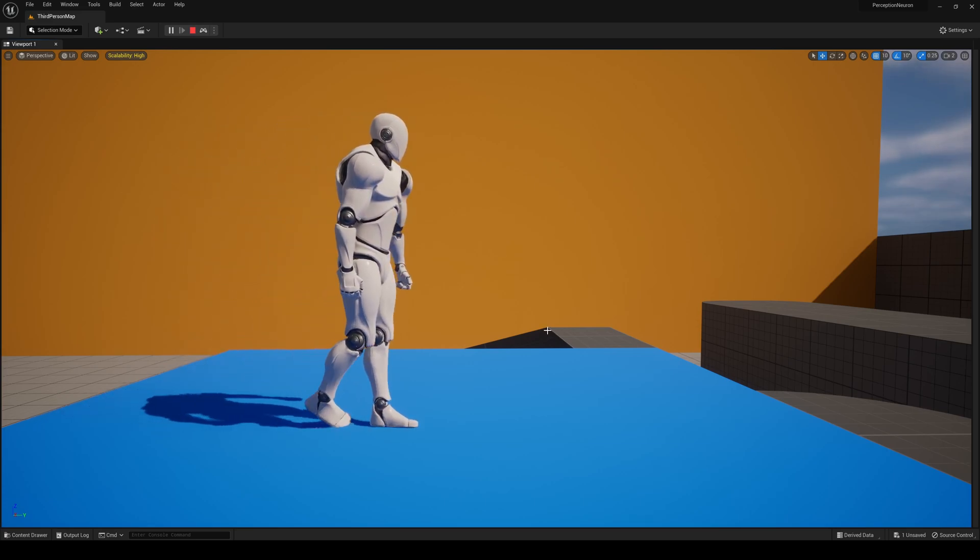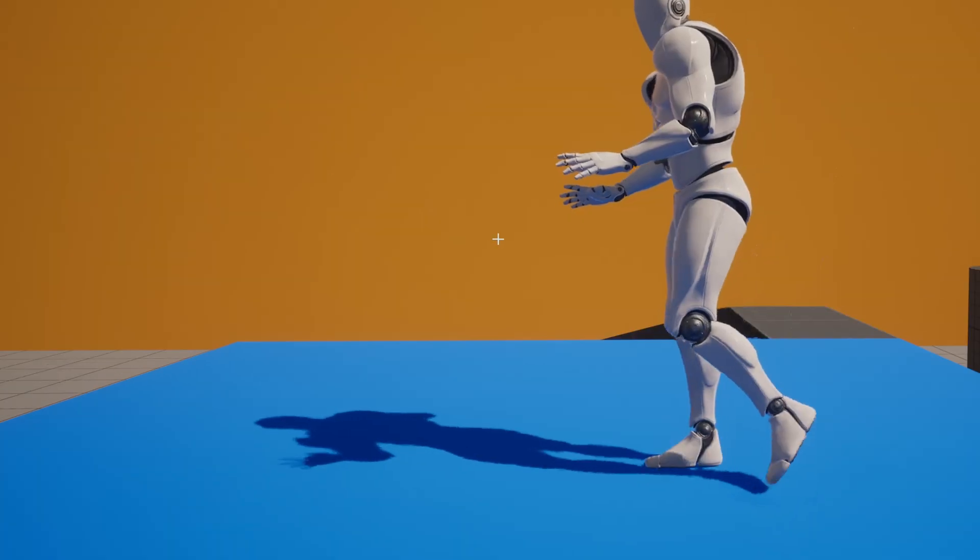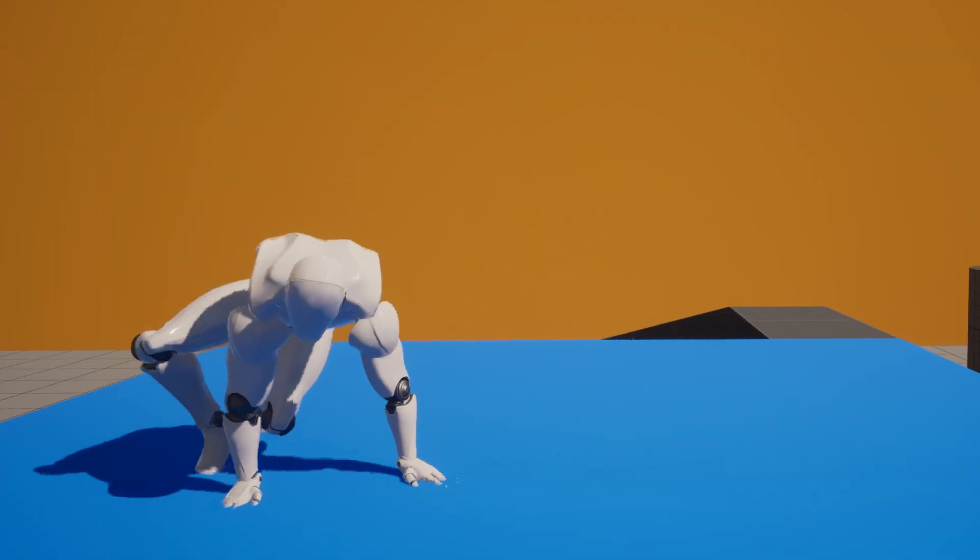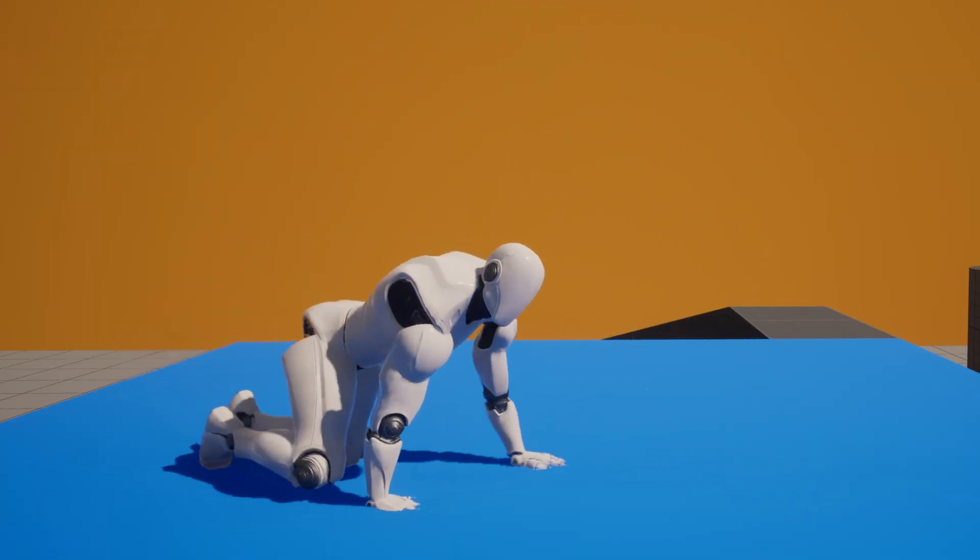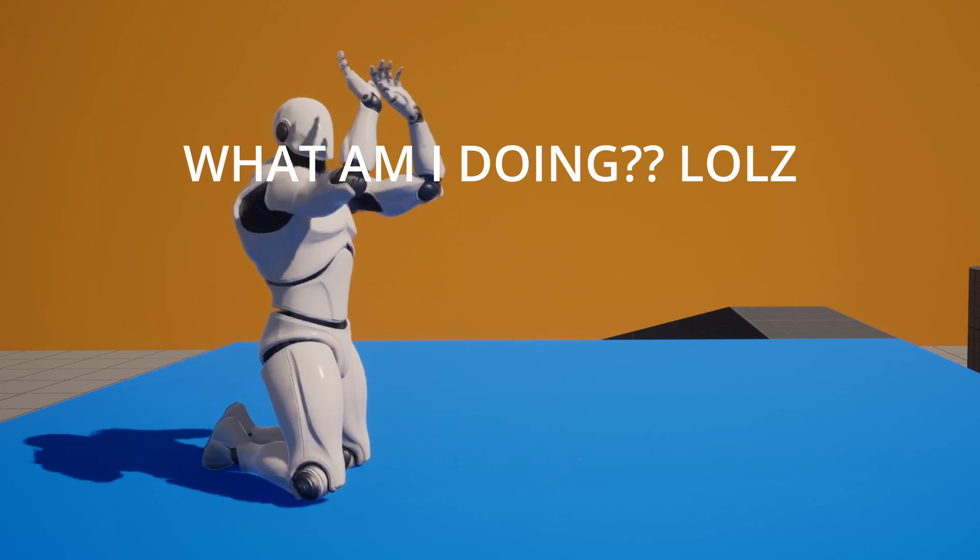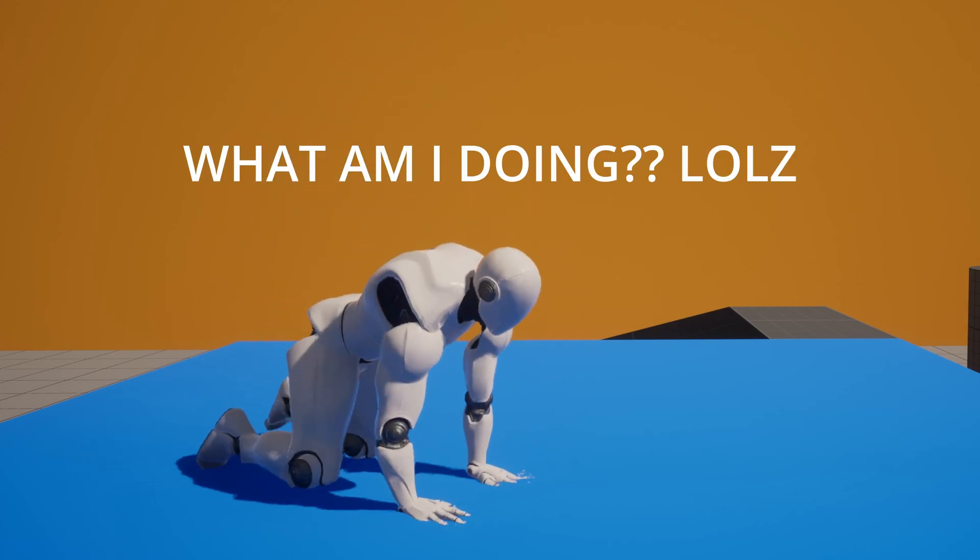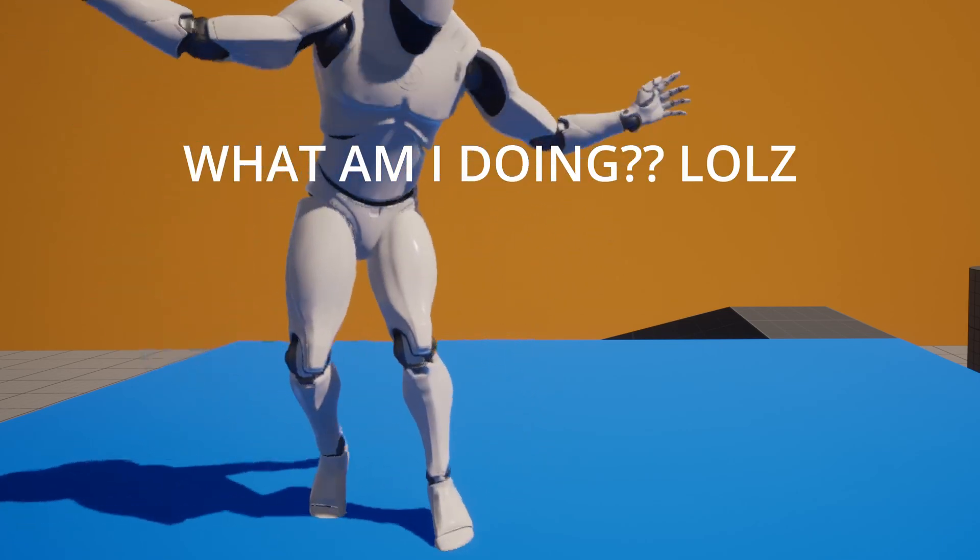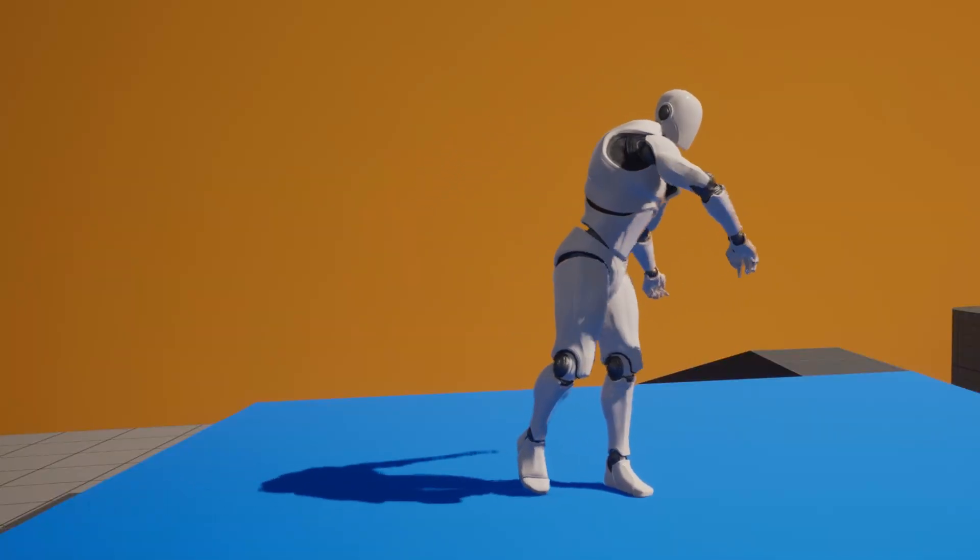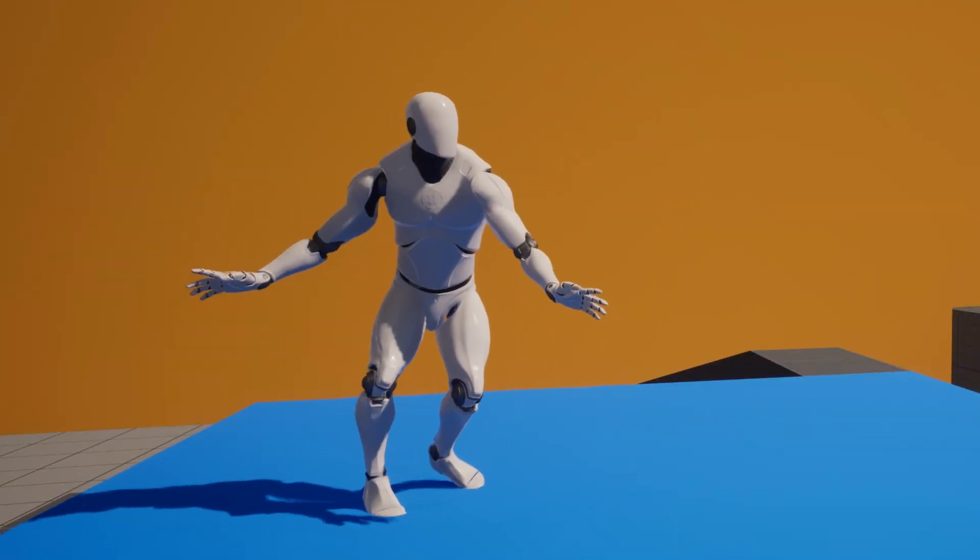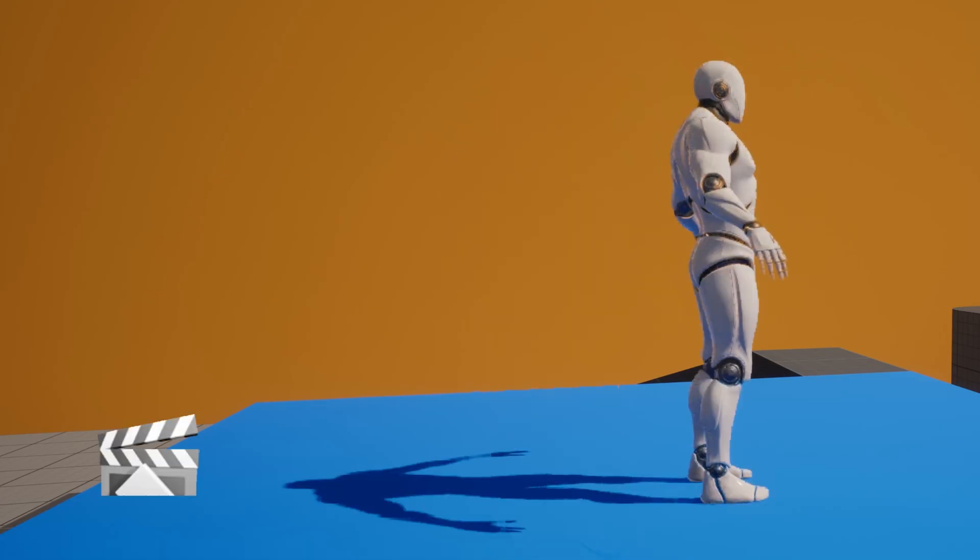Let's talk about the overall value of the Perception Neuron 3. I believe it's worth the investment if you're serious about animation and performance capture. The accuracy and responsiveness of the sensors combined with the ease of use and comfort of the product make it a great choice for professionals and enthusiasts alike.